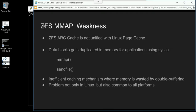As you know, the Linux page cache and the ZFS ARC cache are not unified, and when applications use MMAP or sendfile, the data blocks get duplicated in memory. As a result, memory is wasted by double buffering. This problem is not only in Linux but also common to all platforms.